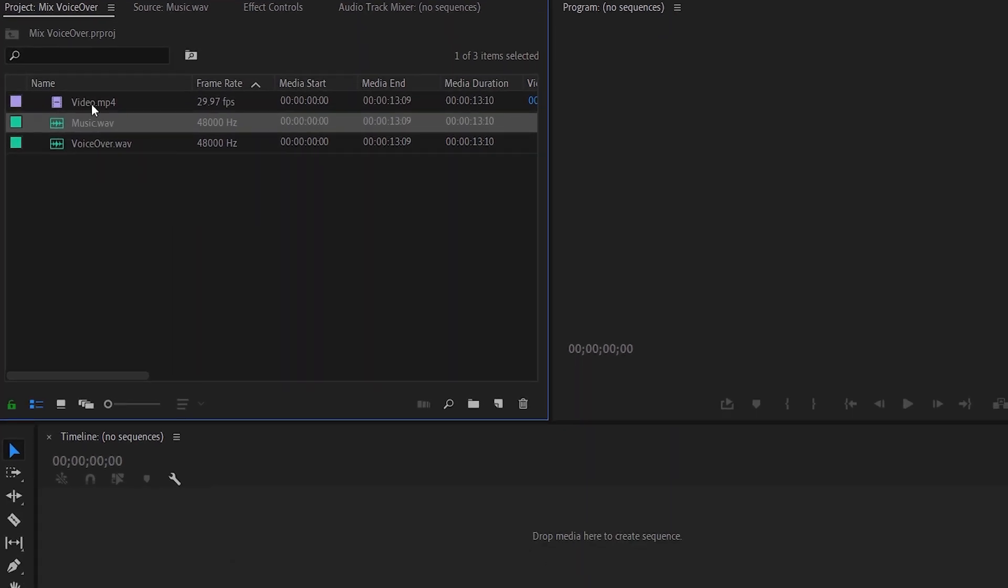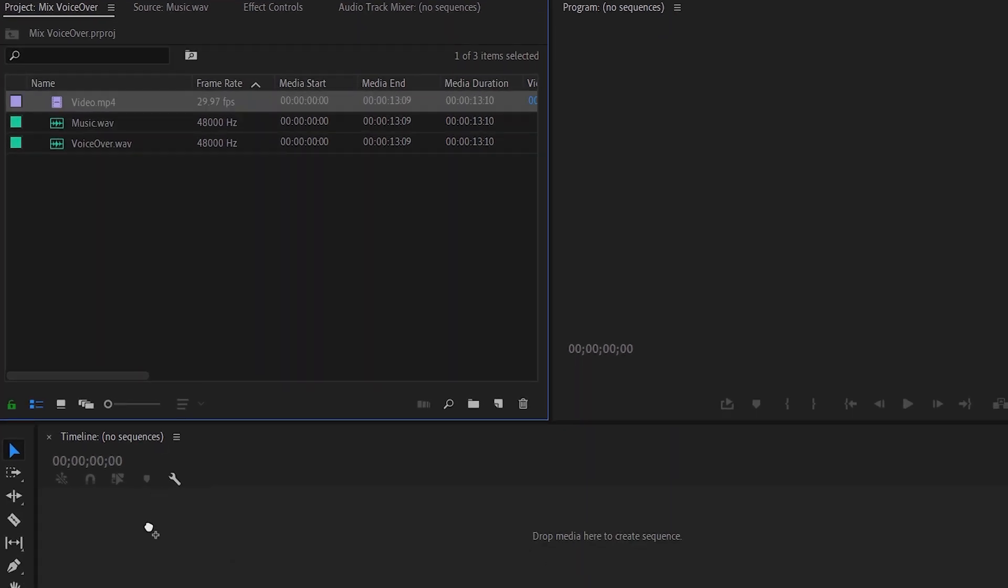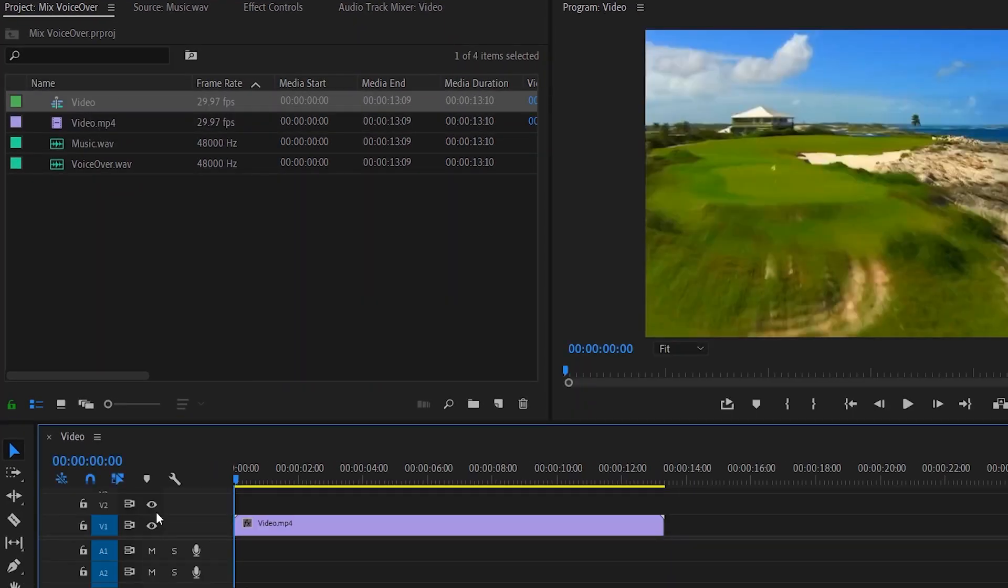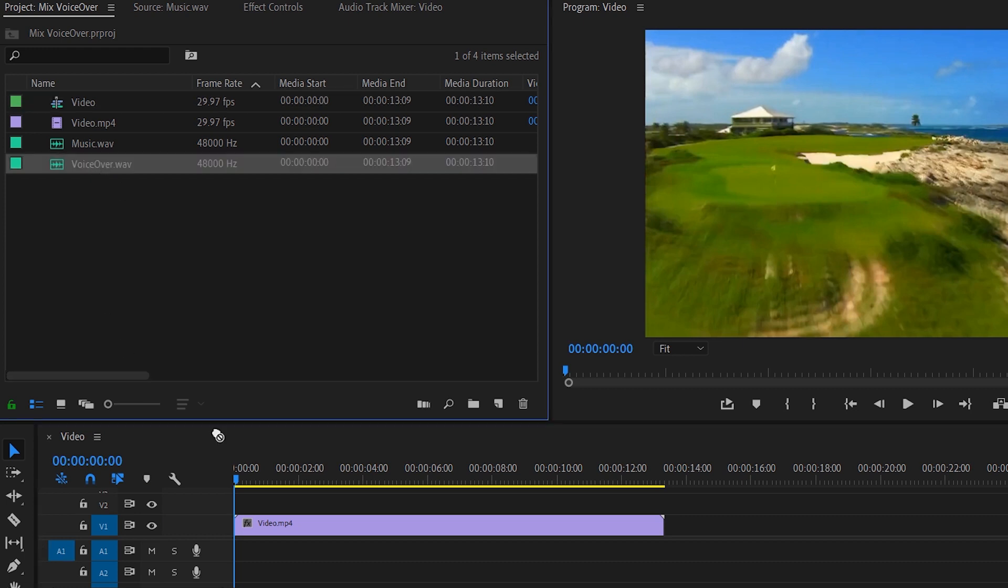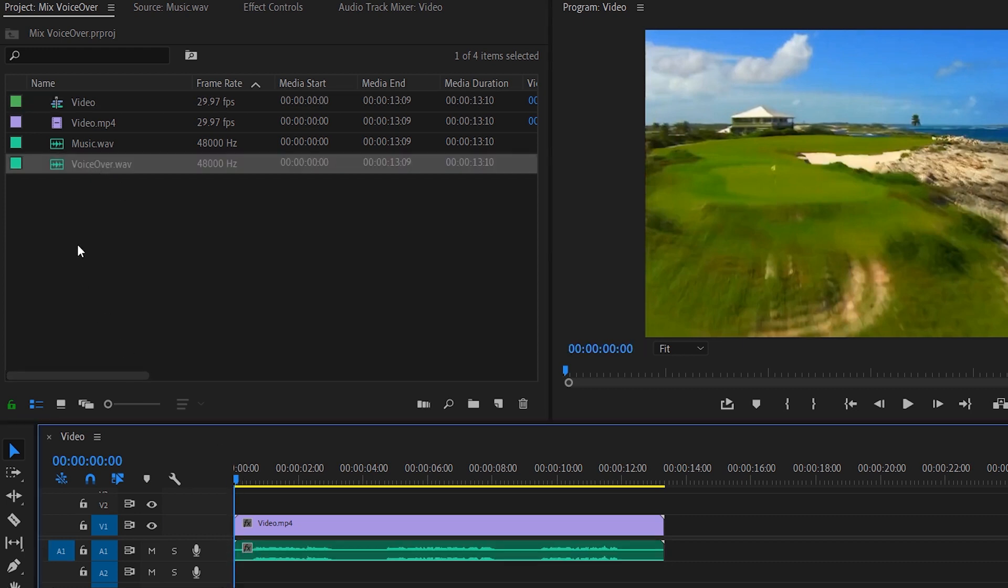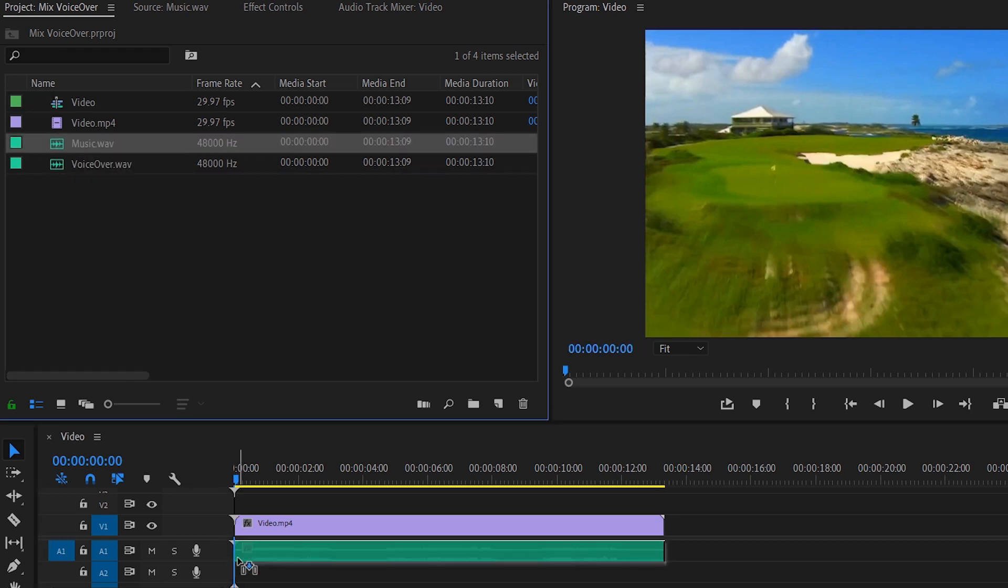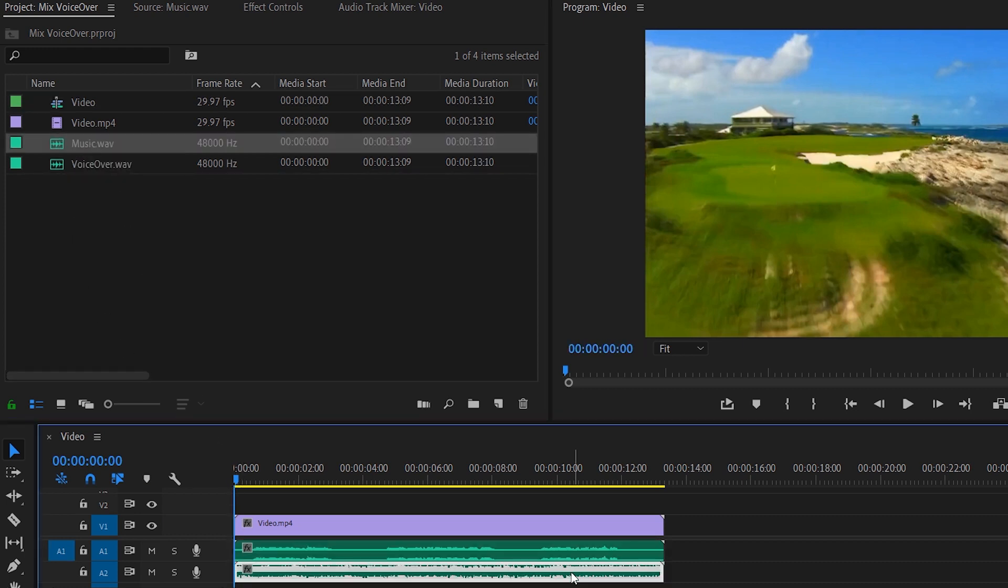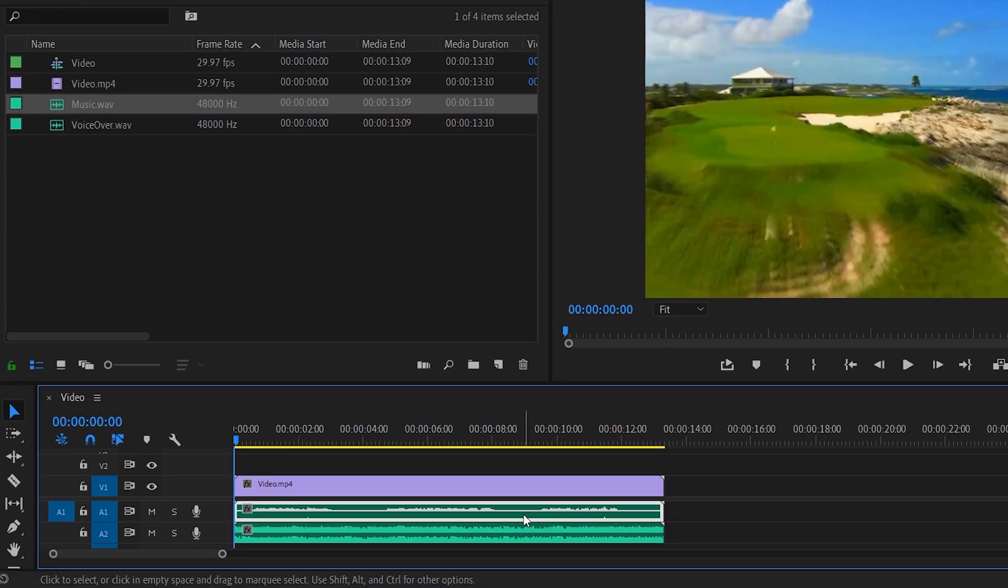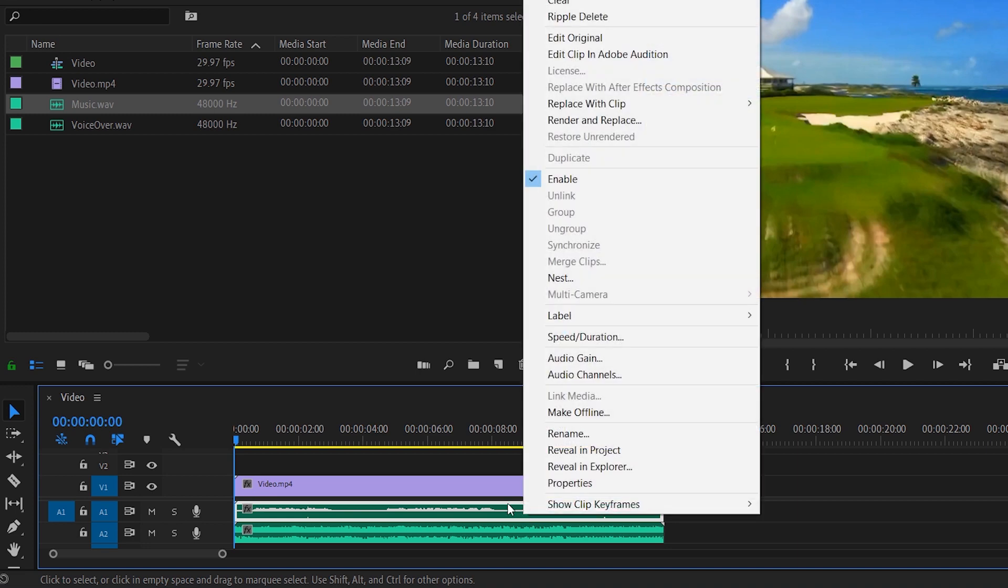Let's drag and drop the video to the timeline. And then the voiceover. And then the music. You can do that in any order. To differentiate better, I'll change the color label to yellow.